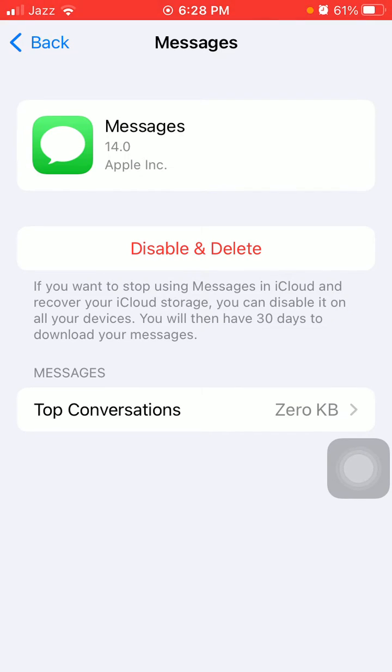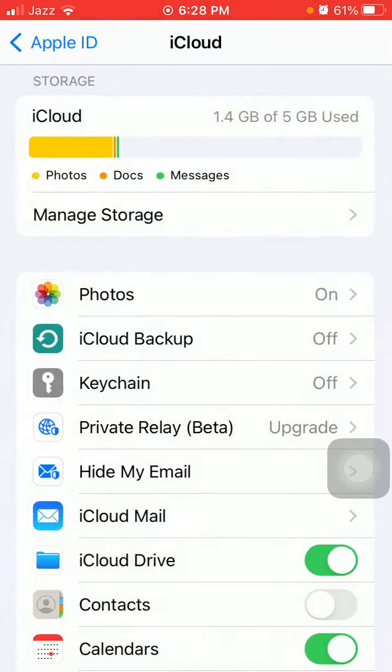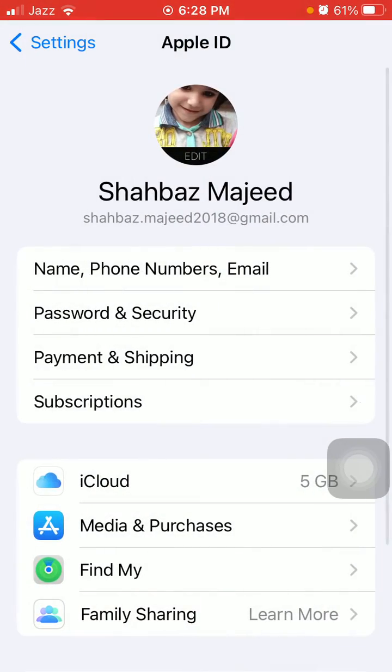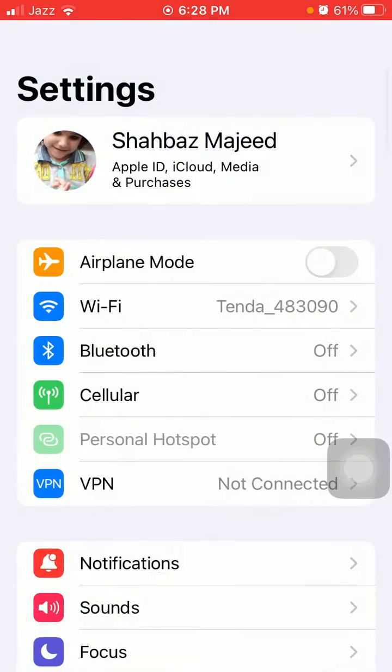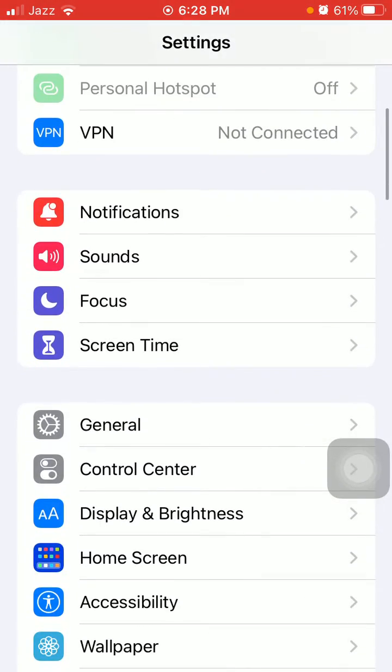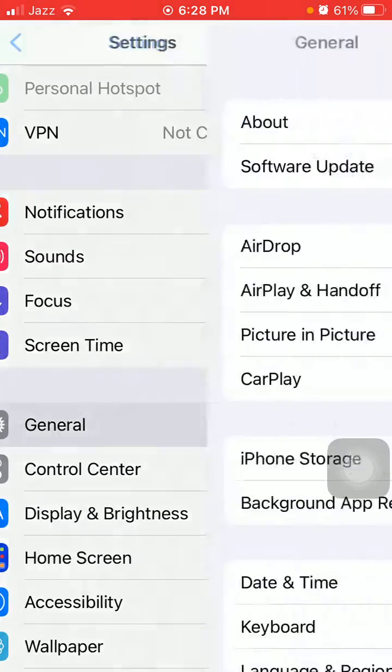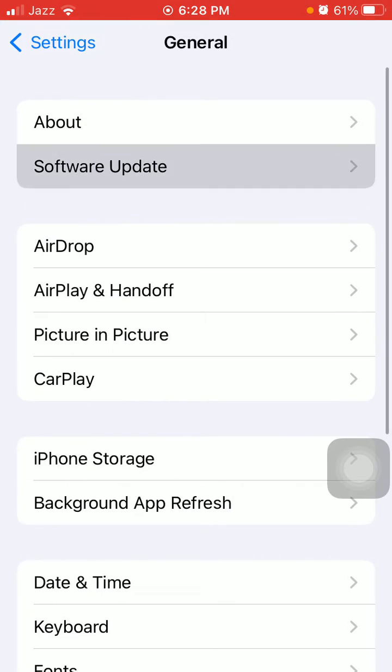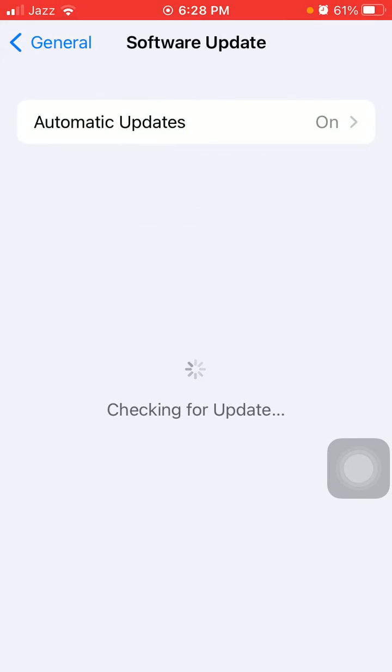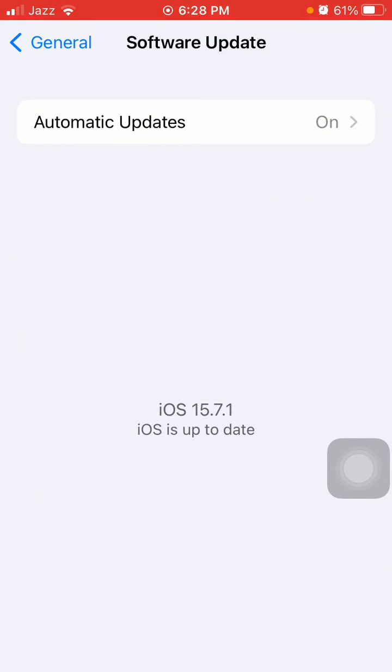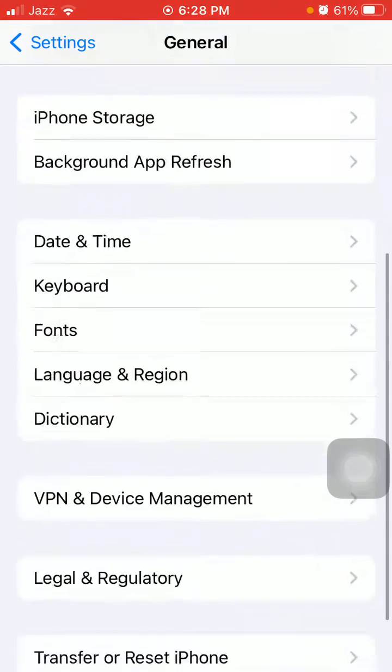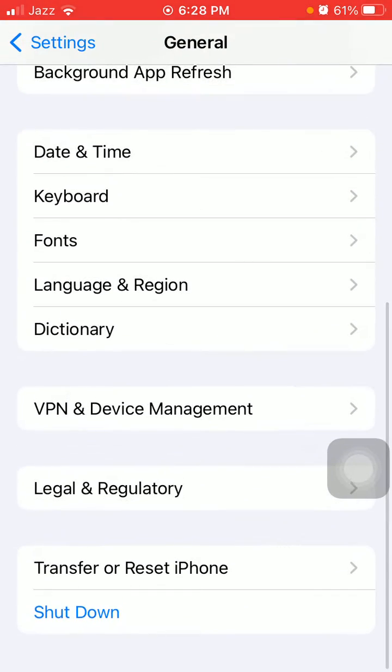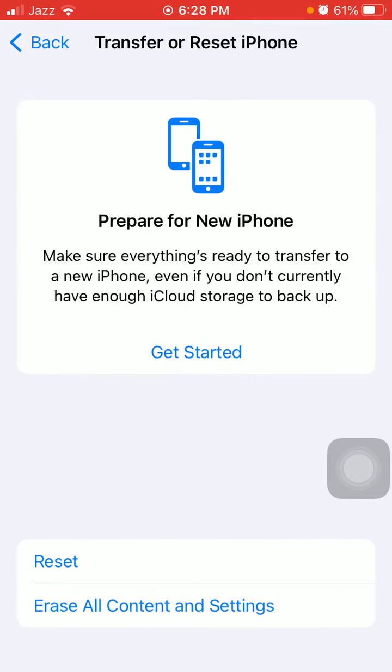Go back to Settings, tap on General, tap Software Update, and update your iPhone to the latest iOS version. Then go back to General, tap on Transfer or Reset iPhone.